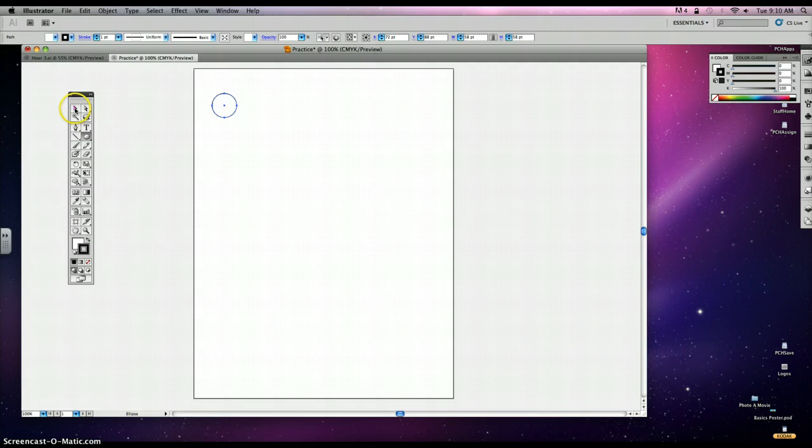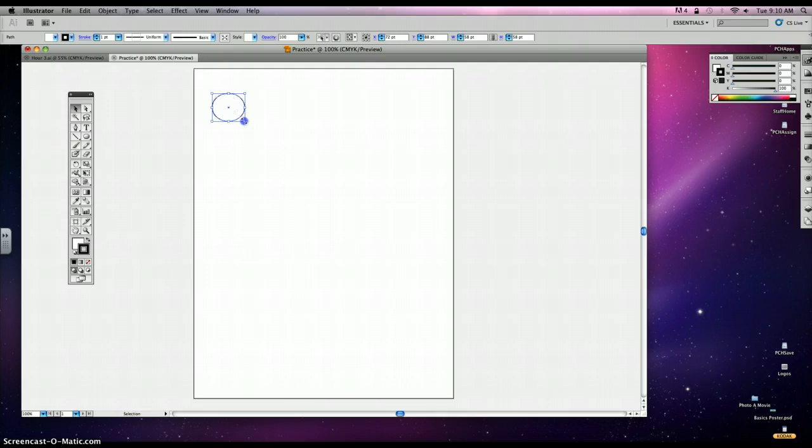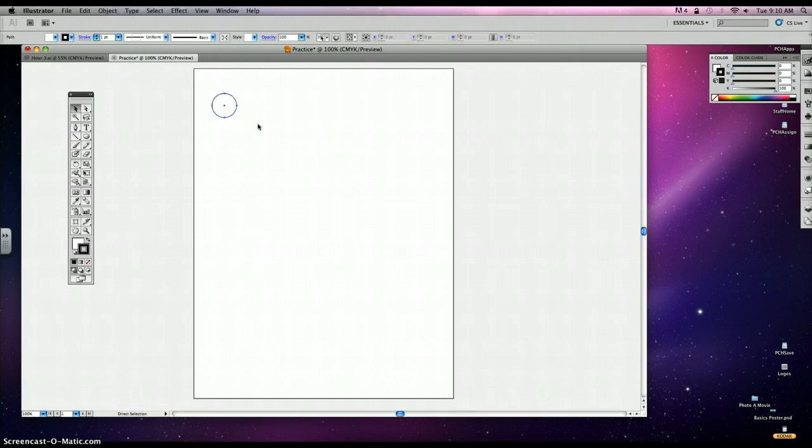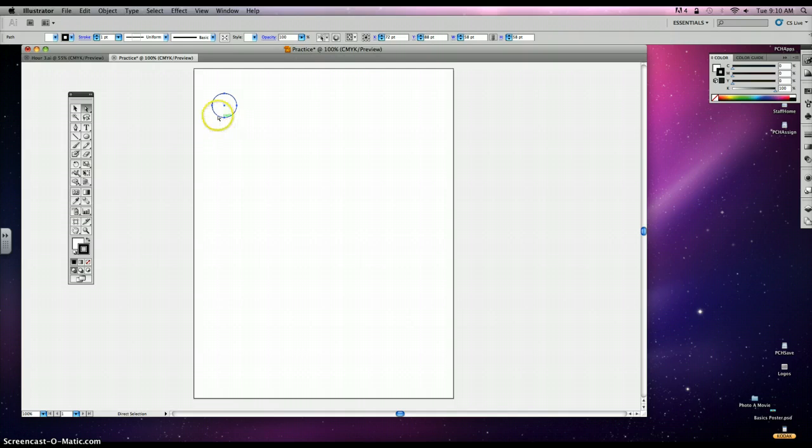Now this is your selection tool, and your selection tool will allow you to make your shapes bigger and smaller. Command-Z to go back. And your direct selection tool, we're going to learn about a little bit later. That's going to specifically select your anchors or your paths. Right now, we just want to be on the regular selection tool.